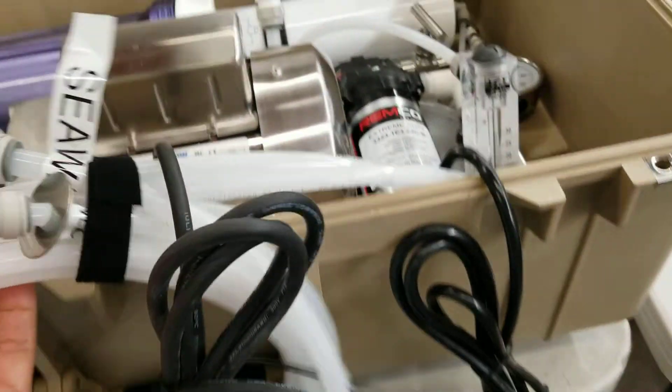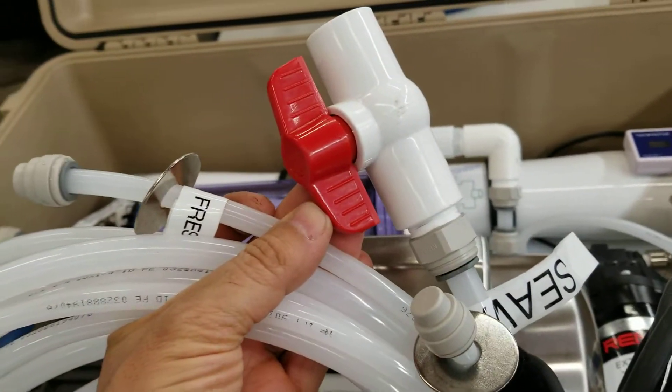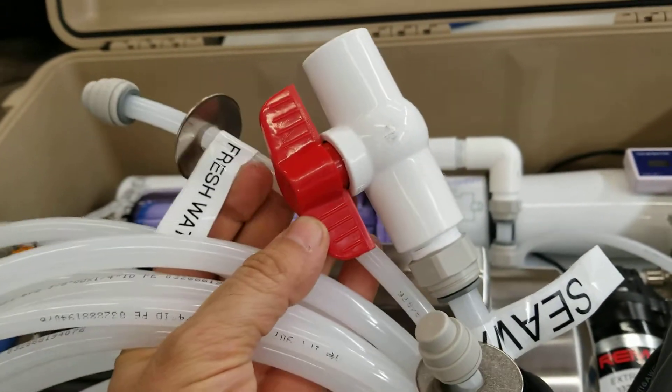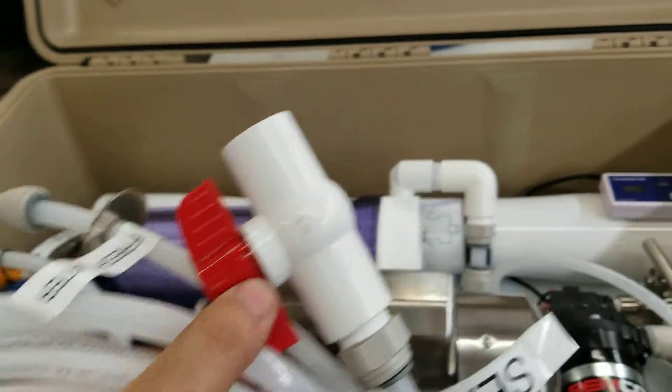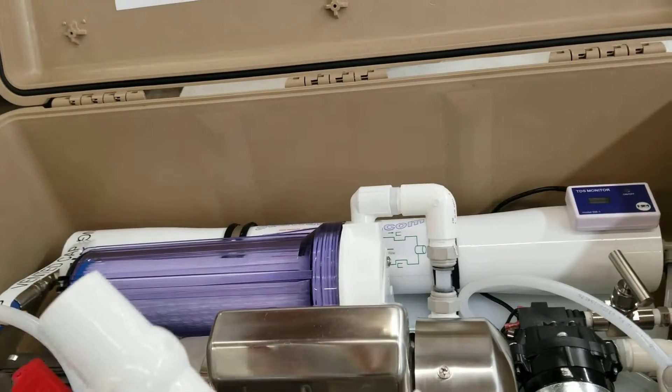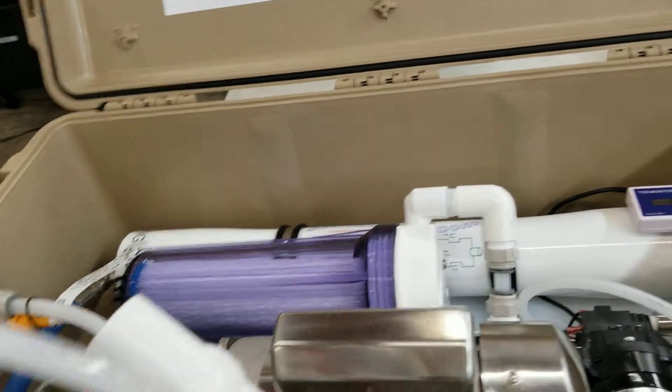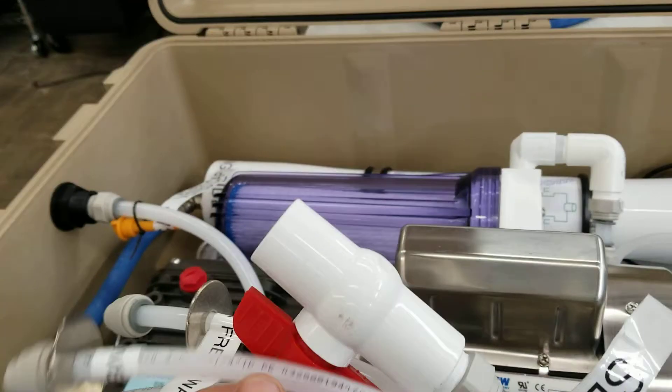There's the three lines here. One line is for the seawater. This is the freshwater output and then the overboard.